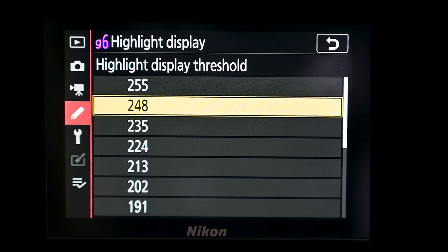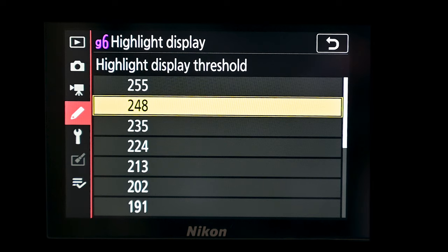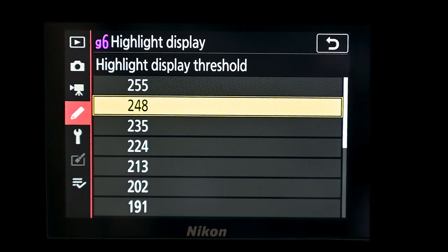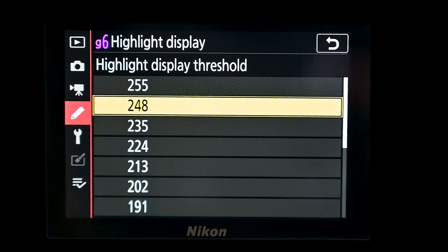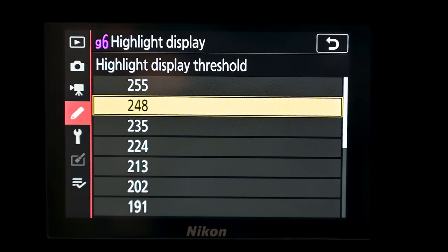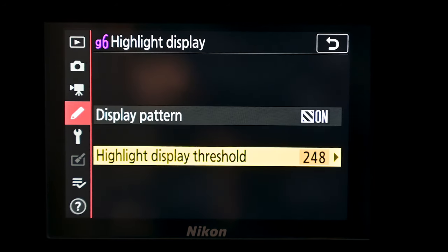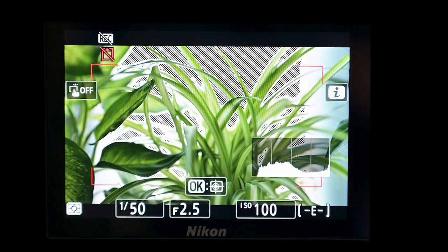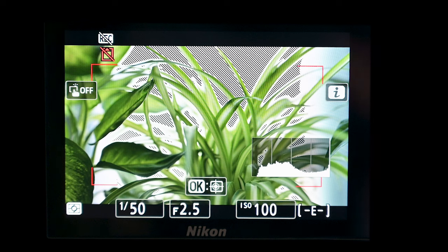I tend to have mine set as it came out of the factory at 248, which means your highlights are really getting right over towards the right-hand side of the histogram but not off the right-hand side. Now, a little hack here: set up your highlight display first in video mode, and then go in and turn on focus peaking.